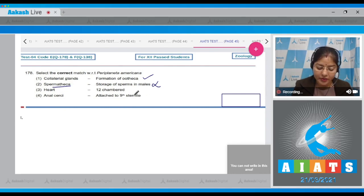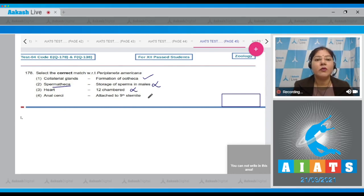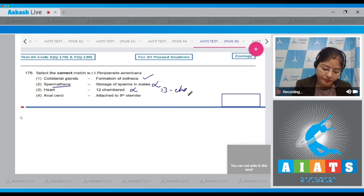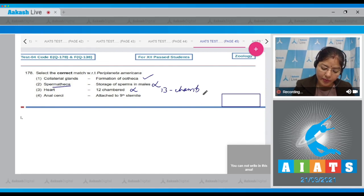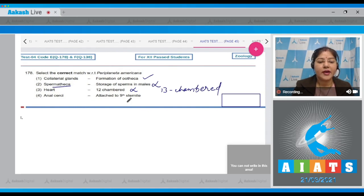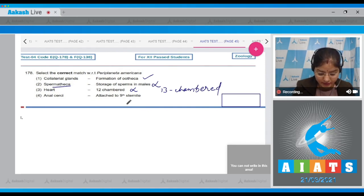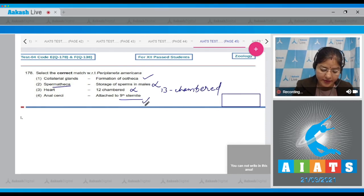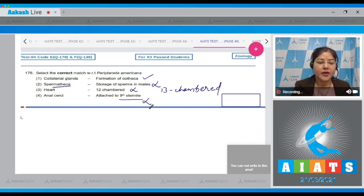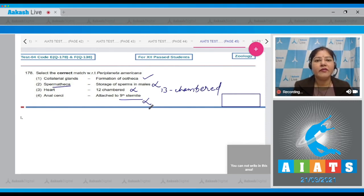Option number three, heart - 12 chambered. This is incorrect because in cockroach heart is 13 chambered, present mid-dorsally. Fourth option, anal cerci - attached to ninth sternite. This is incorrect because anal cerci, which are jointed appendages present in both male and female cockroach, are attached to tenth tergite, not ninth sternite. Anal styles are attached to ninth sternite.